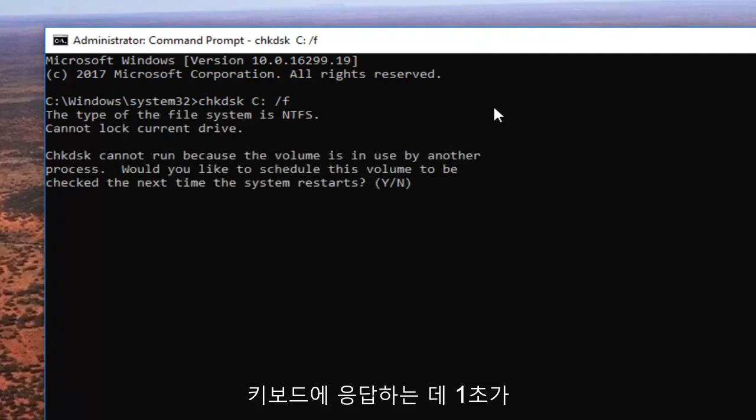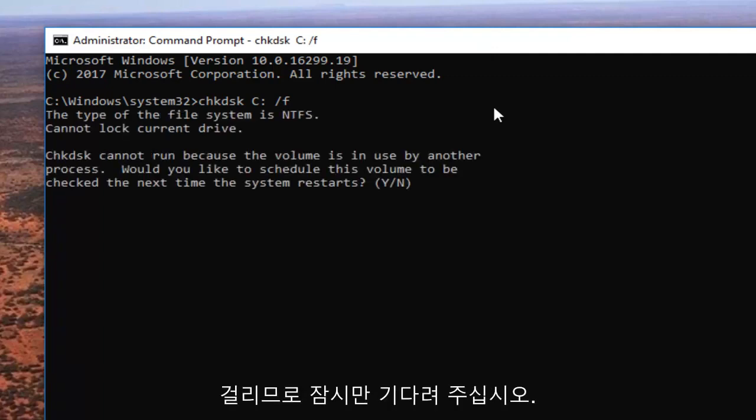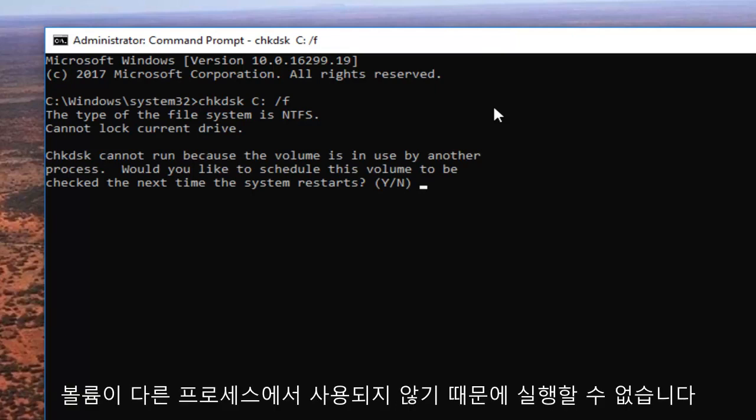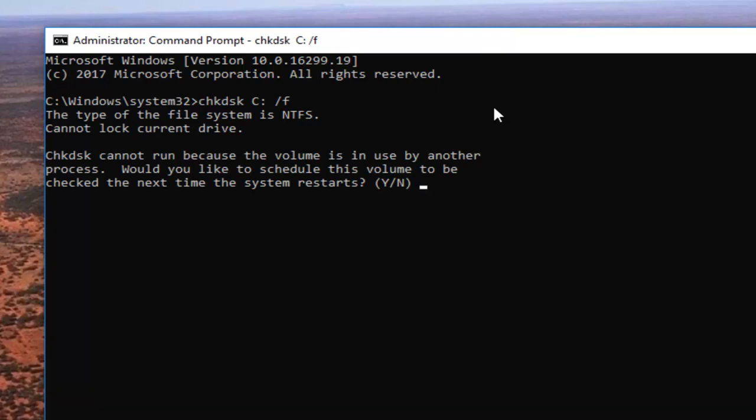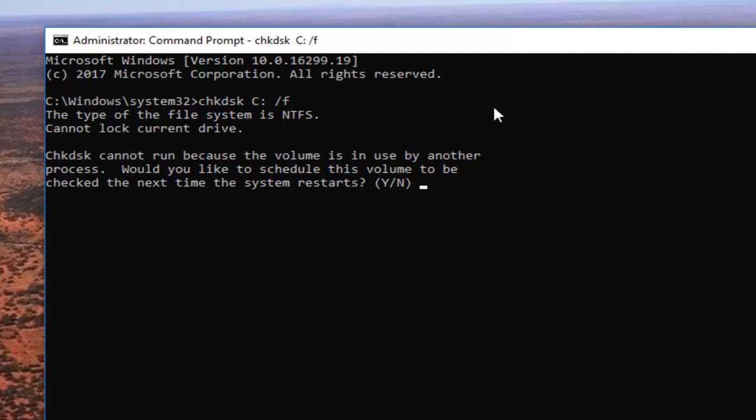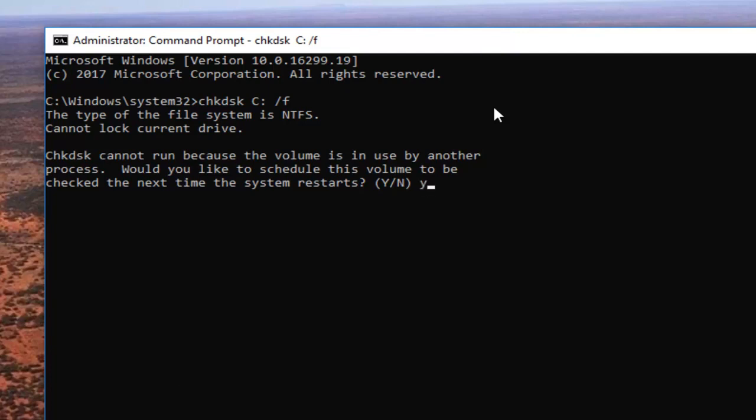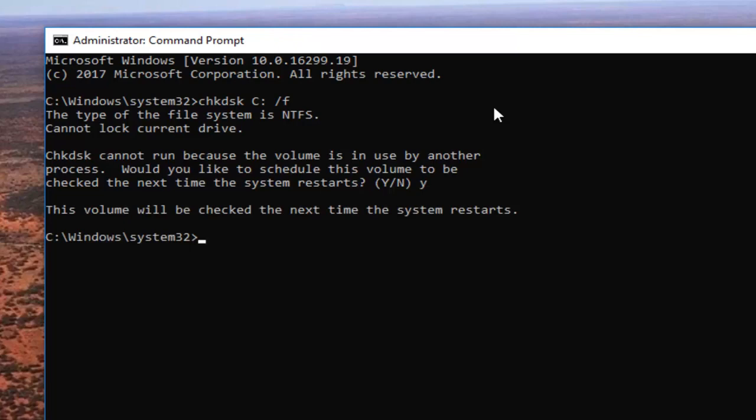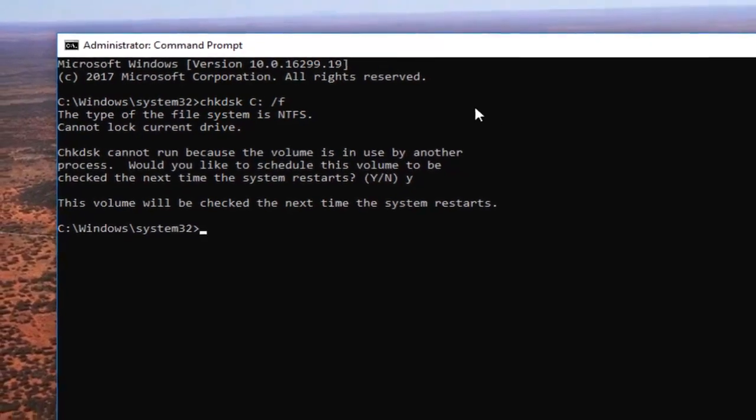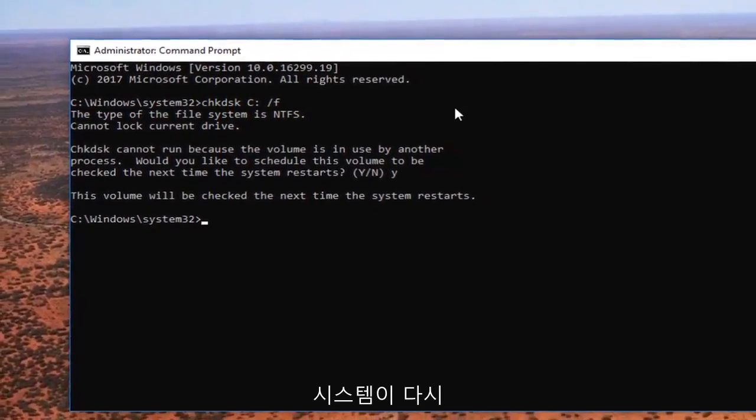This will take a second to respond, so just be patient. It says check disk cannot run because the volume is in use by another process. Would you like to schedule this volume to be checked the next time your system restarts? You want to type the letter Y on your keyboard, hit enter. It says this volume will be checked the next time your system restarts.